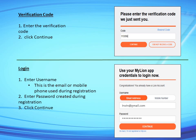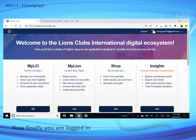After clicking Continue, we have completed the registration process. Now we log in to My LCI My Lions either on a laptop, computer, or mobile phone. Enter your username — the email or mobile phone used during registration — then enter the password created during registration, and click Continue. You are now logged in.